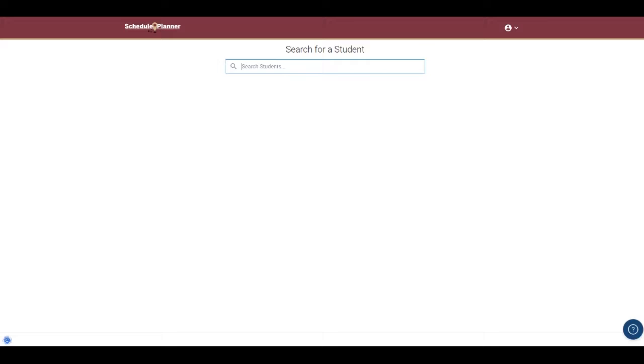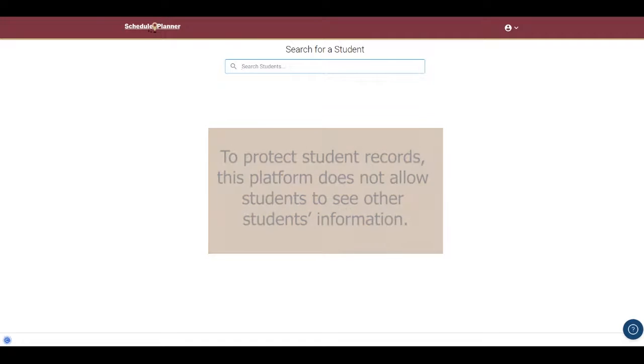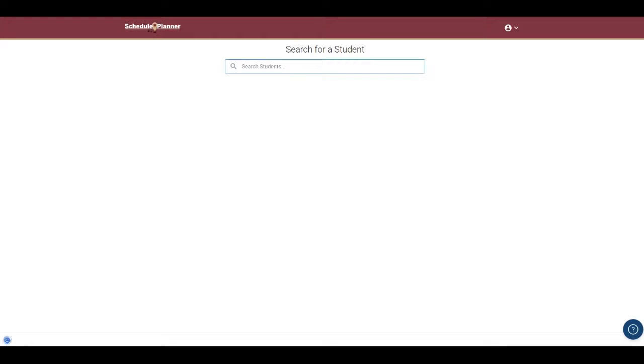Once you're in, students will be able to see their own profile and staff would need to search for a student. To protect student records, this platform does not allow students to see other students' information.